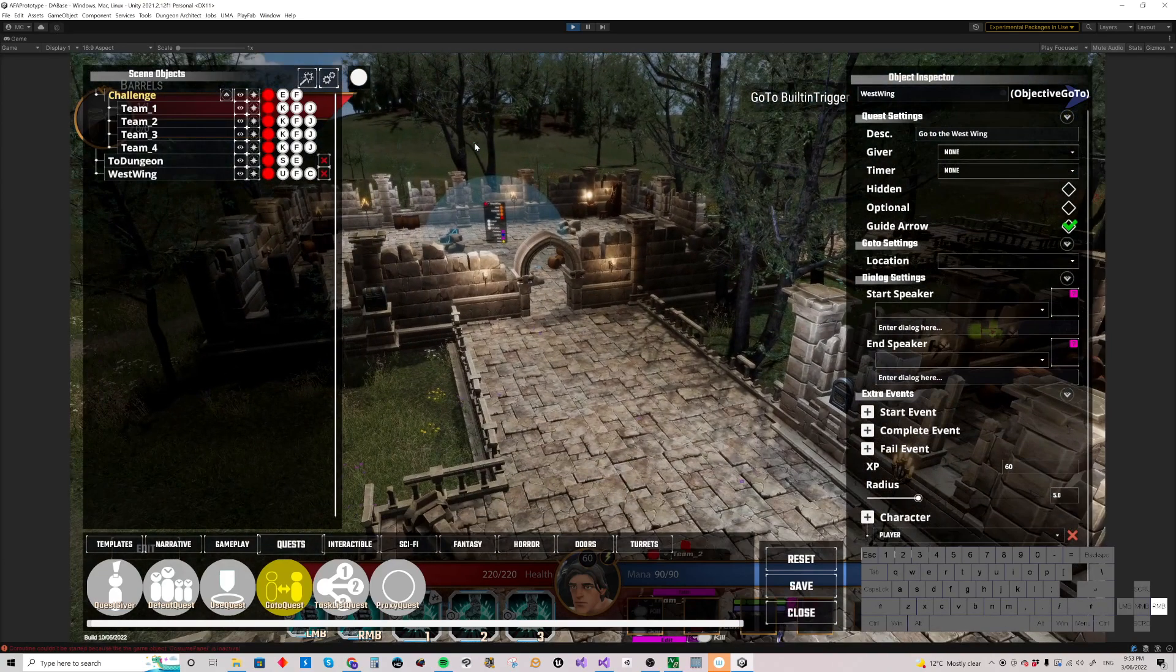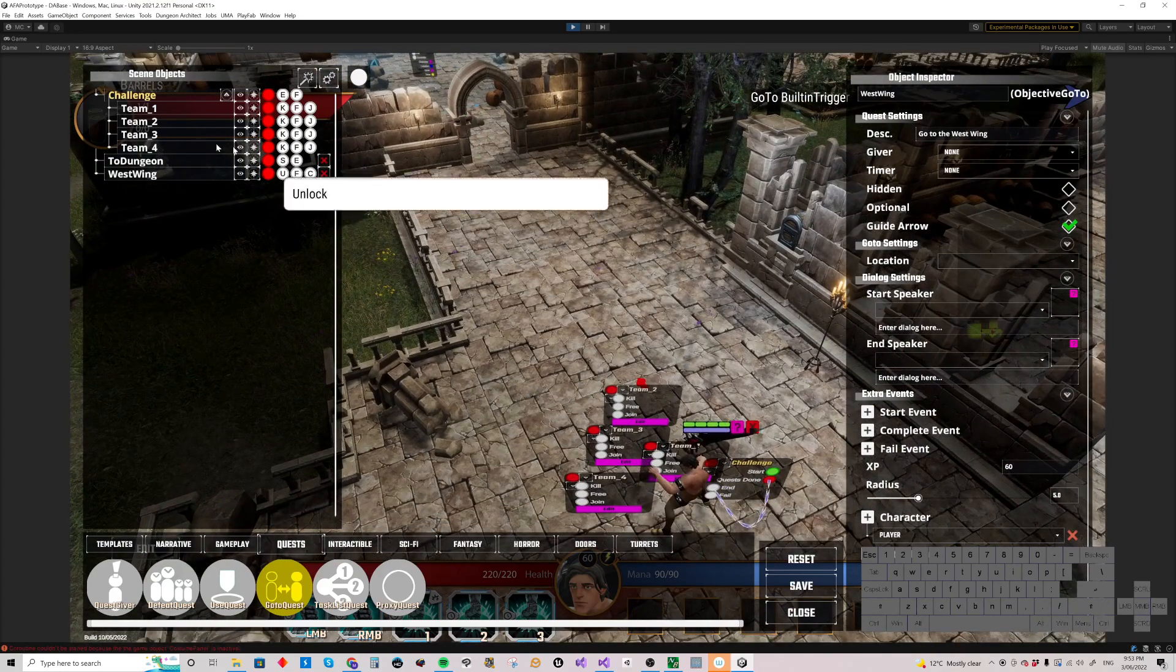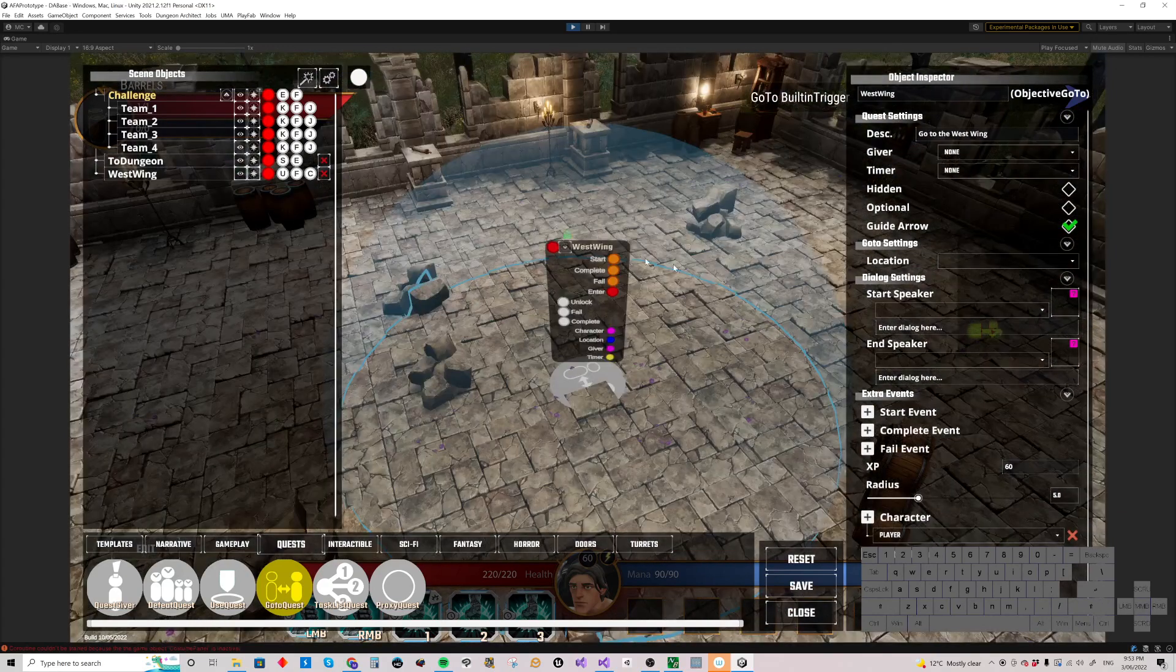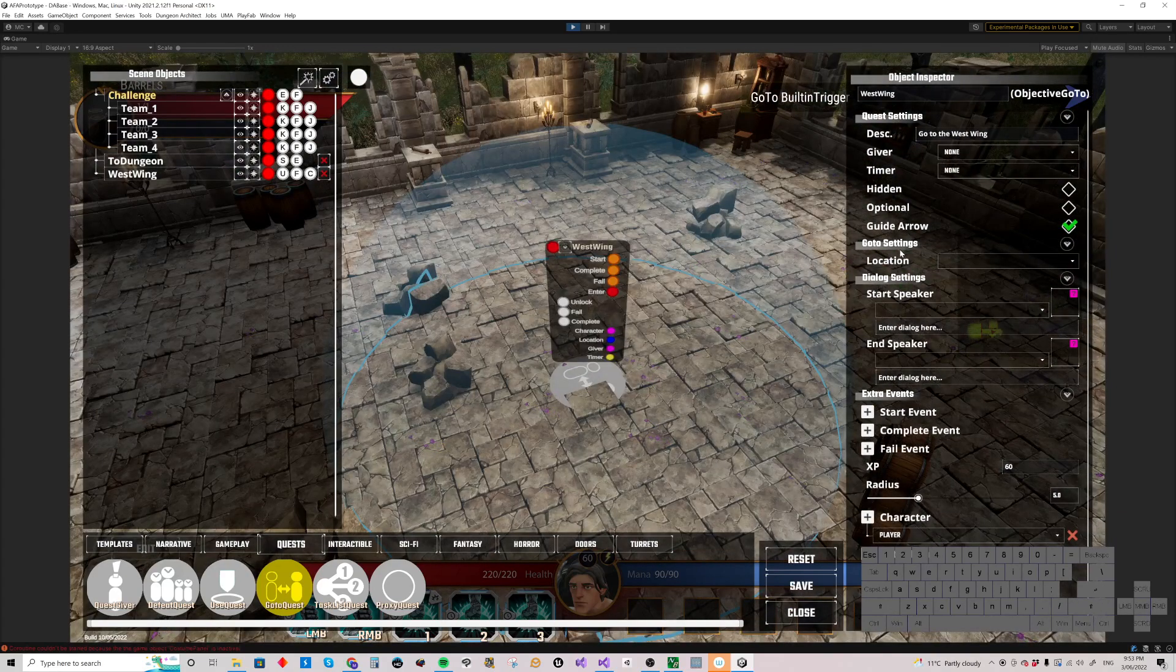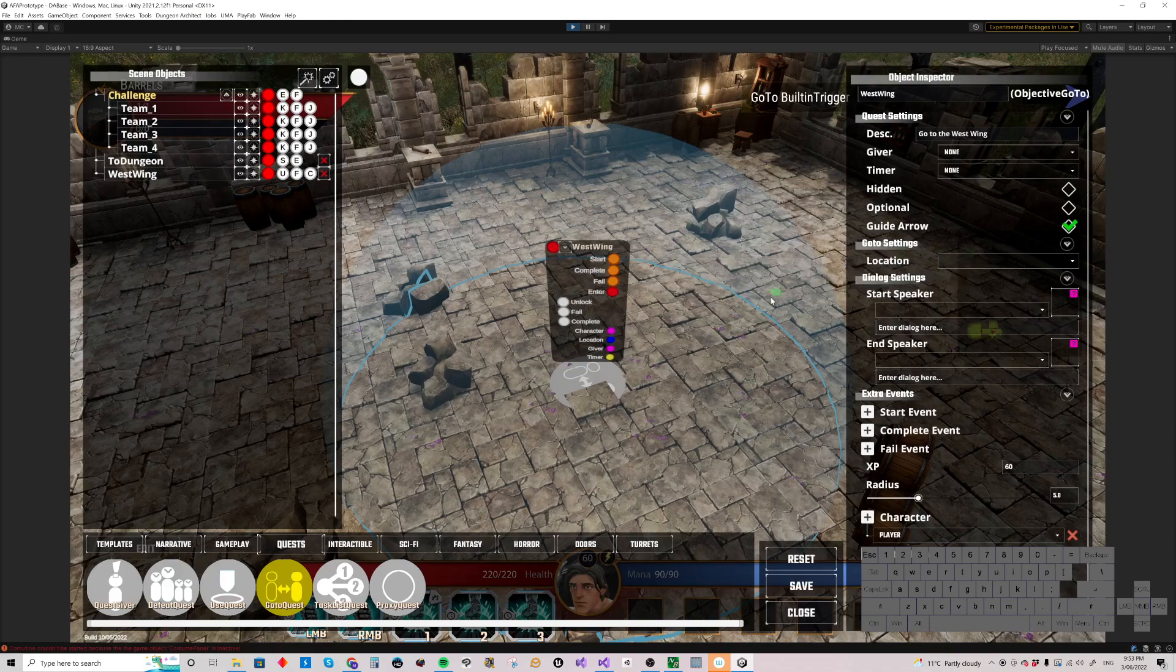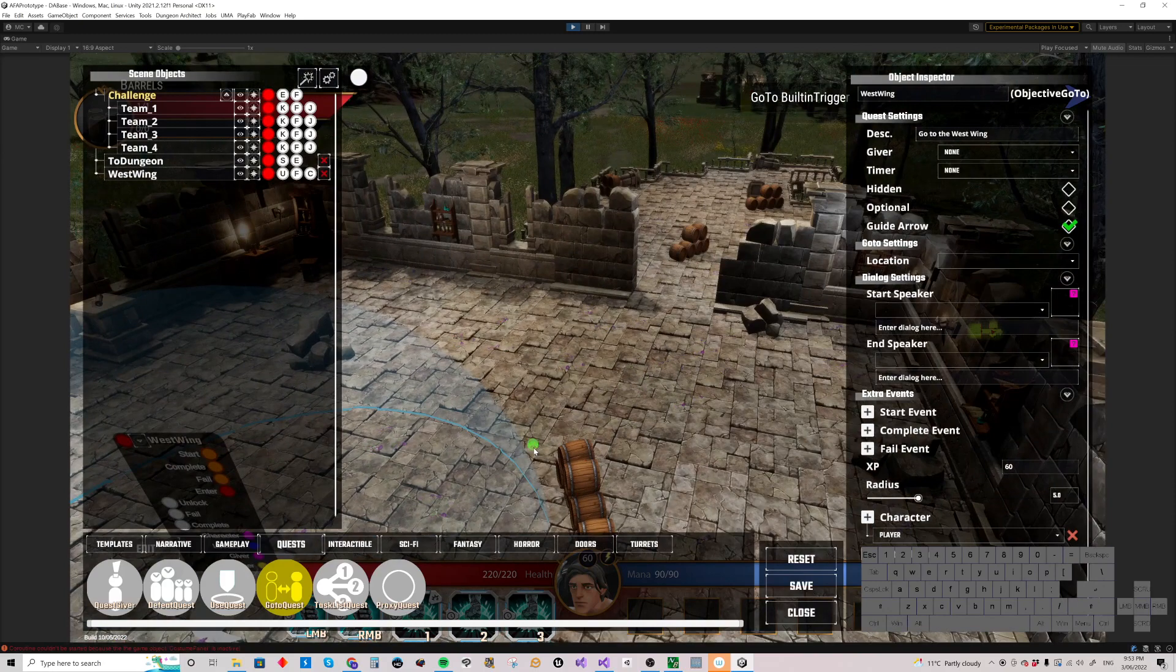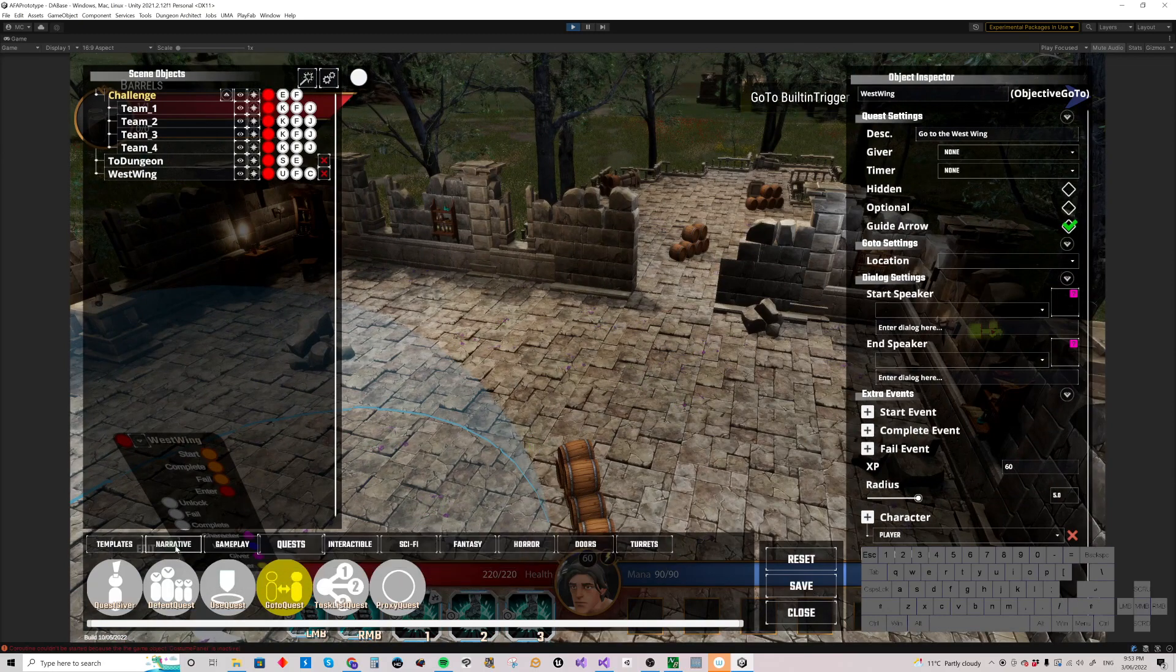And what settings do we have on that? We've got go-to settings. We can specify our location if we want to. We can put another trigger down somewhere else. If we already had a trigger there, we can link this one to the trigger. Let's just demo that.